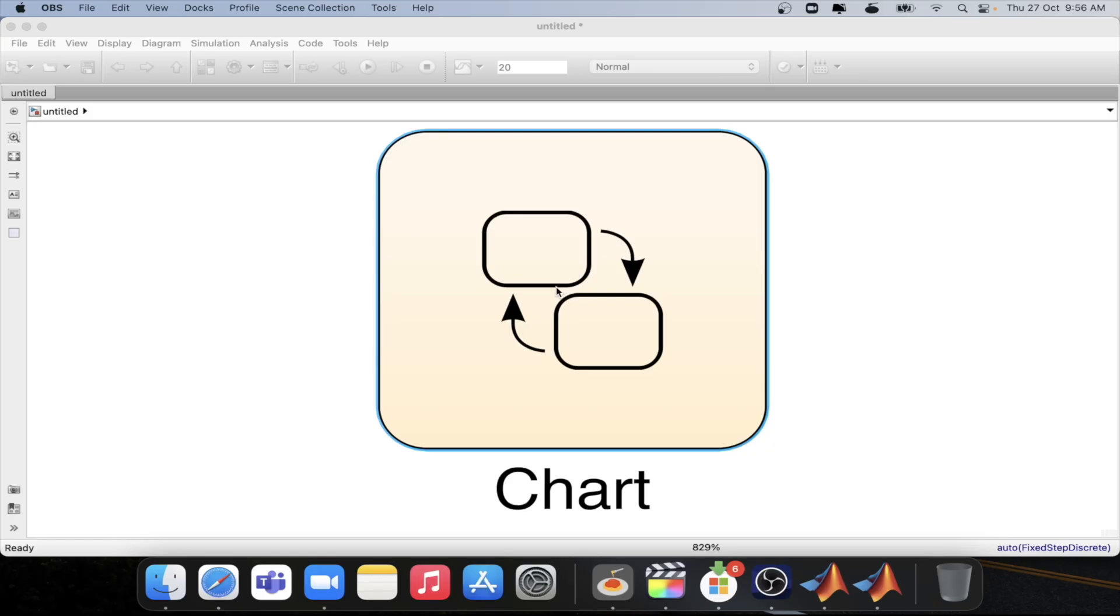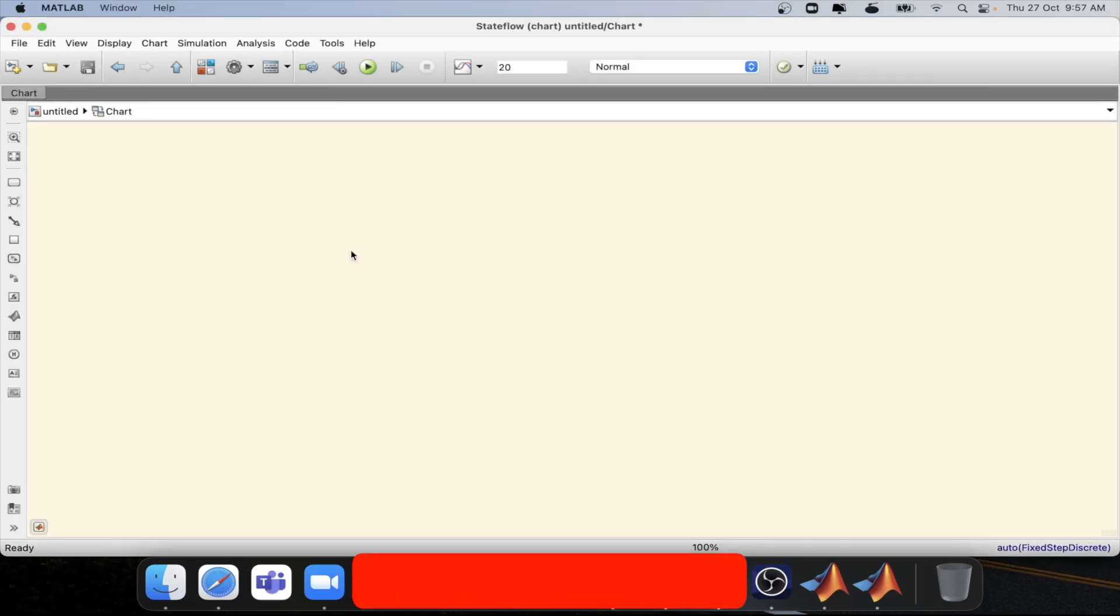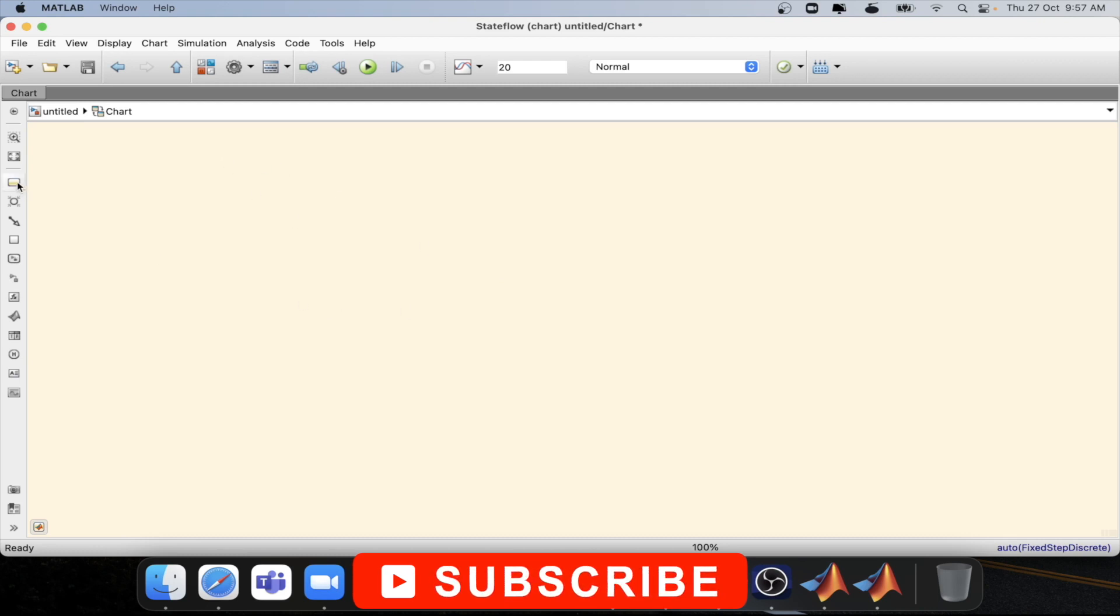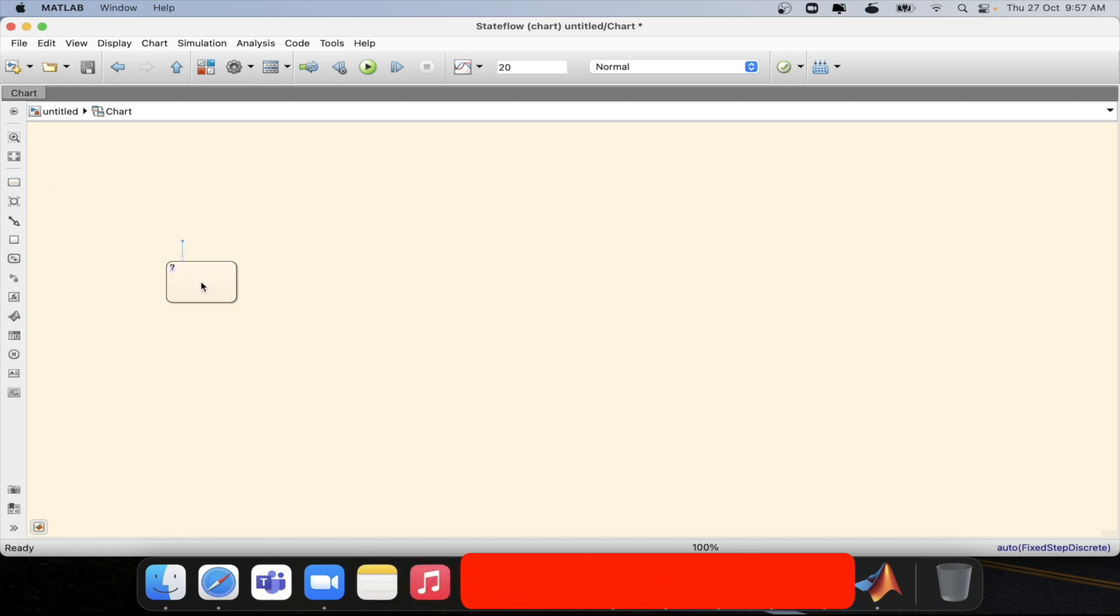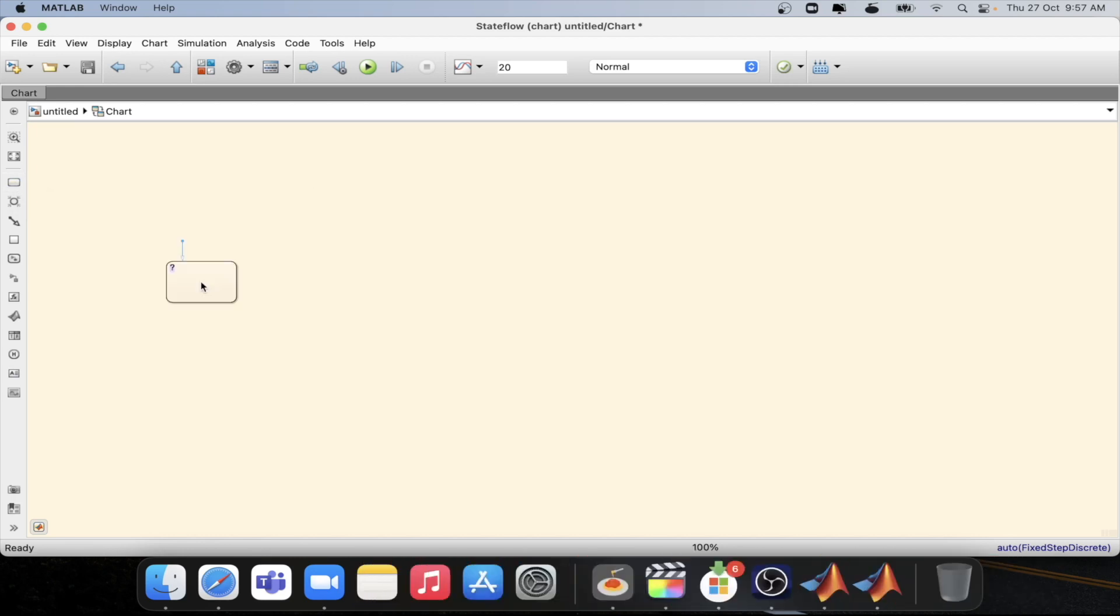So let's get started. As you can see on the screen we are now inside the state flow chart. Let's create some states. Let's create an on state and one more state called the op state. By default we will be entering into the op state. So this is the default transition.